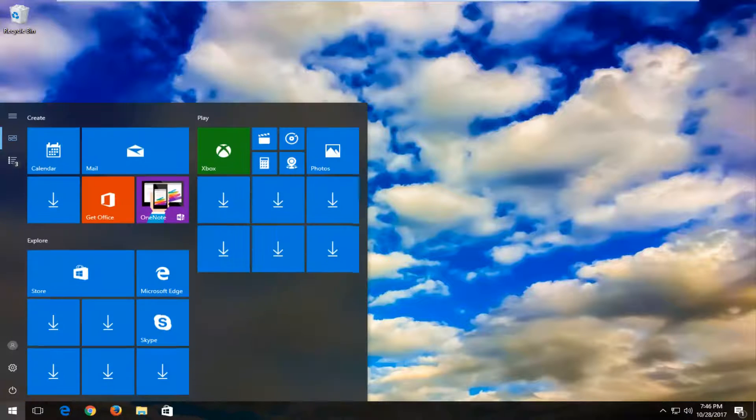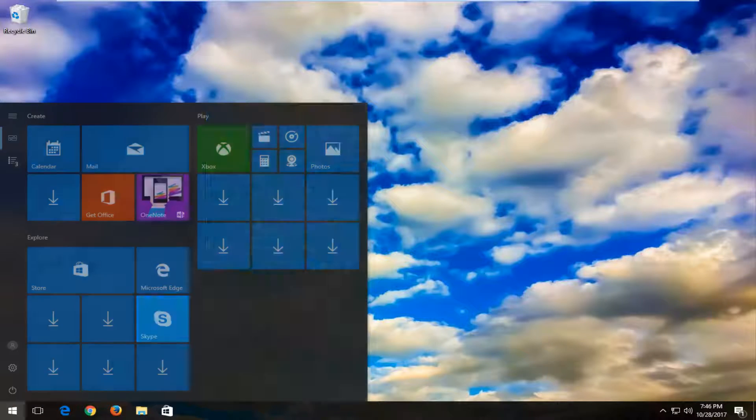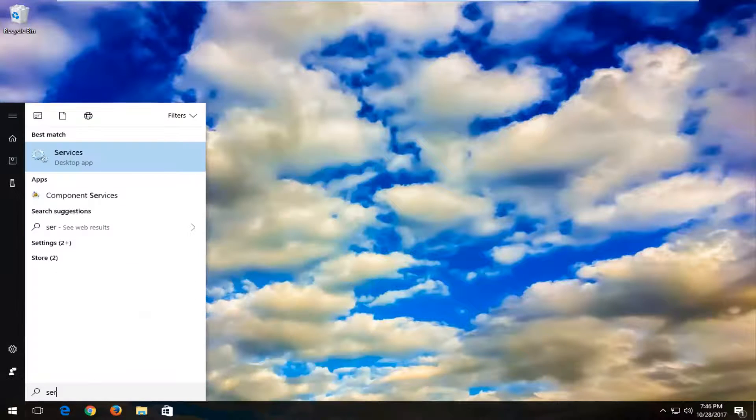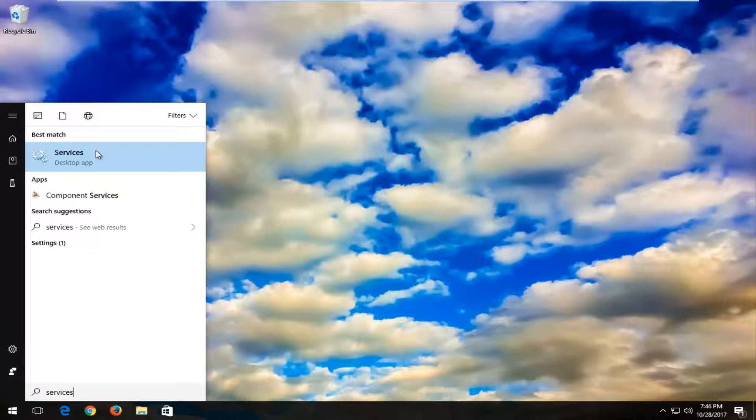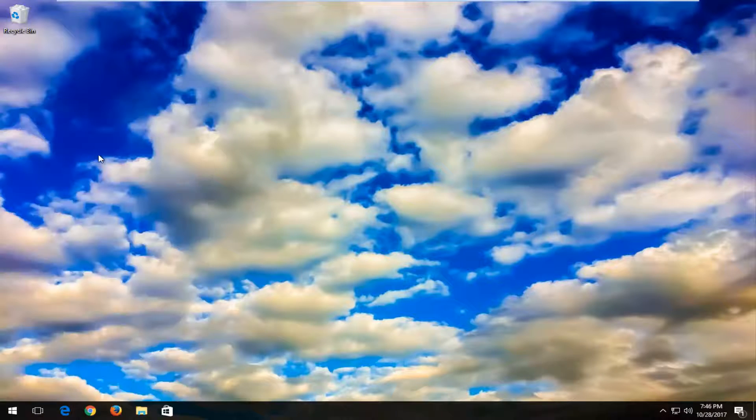We're going to start by opening up the Start menu, and you want to type in 'services.' The best match should say Services directly above Desktop app. Left click on that.